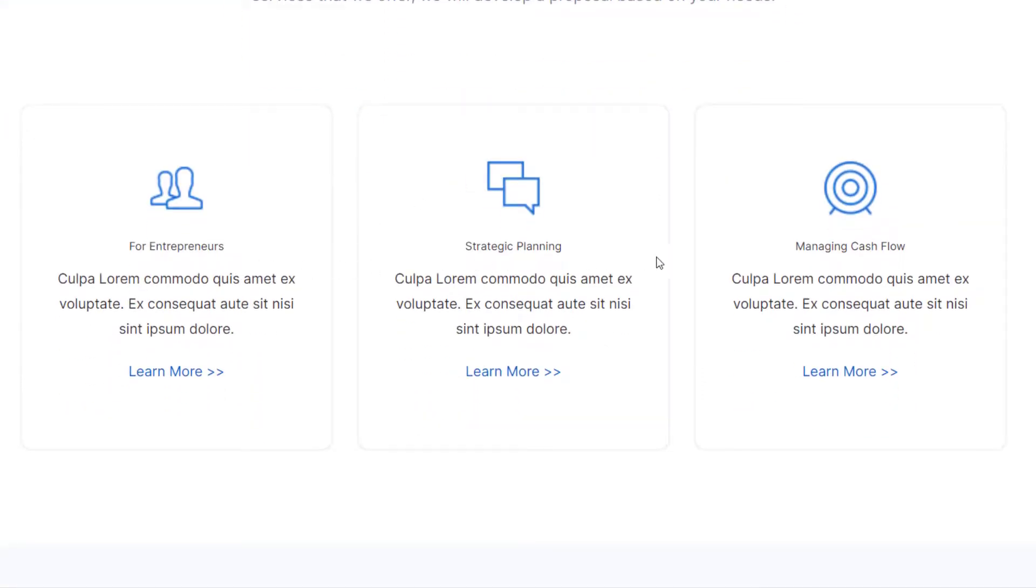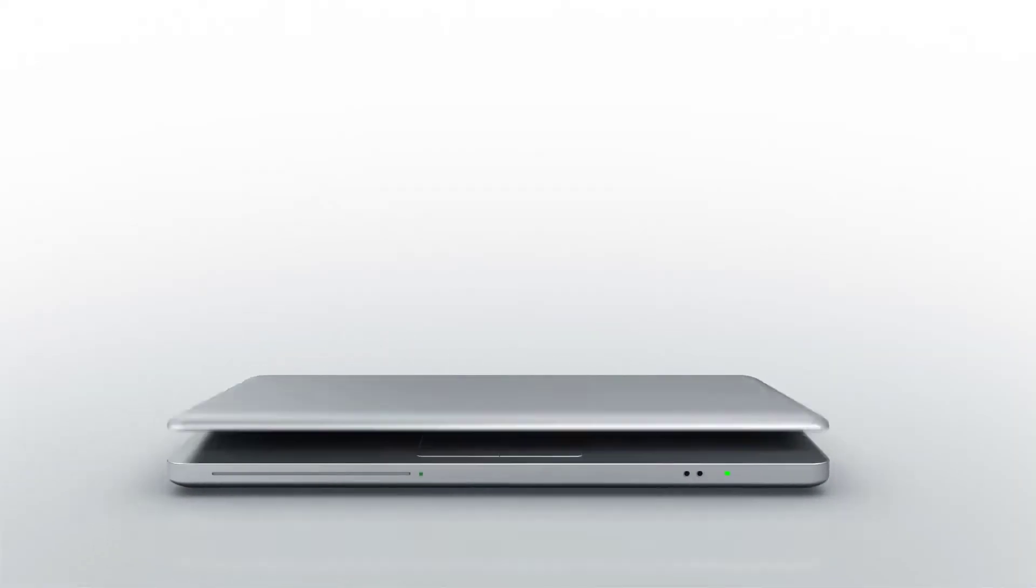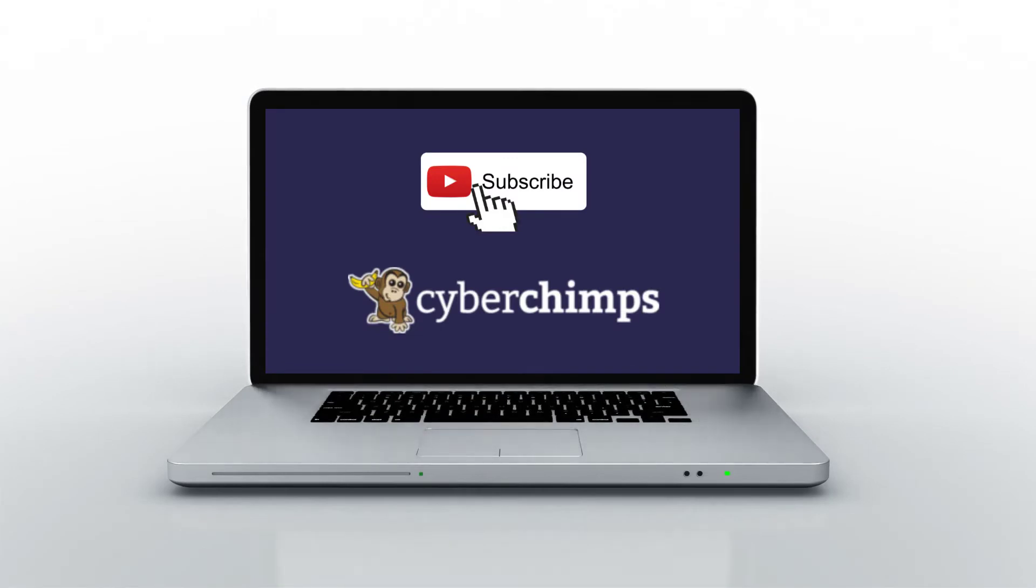For more tutorials about responsive Gutenberg Blocks Library and WordPress, subscribe to our channel and we'll see you in the next video.